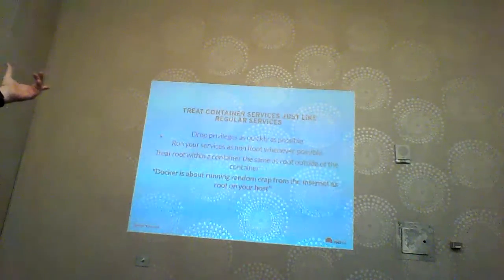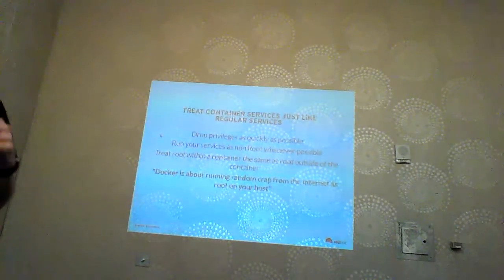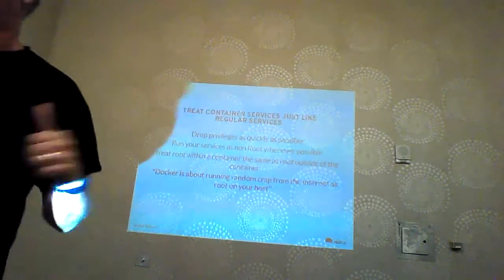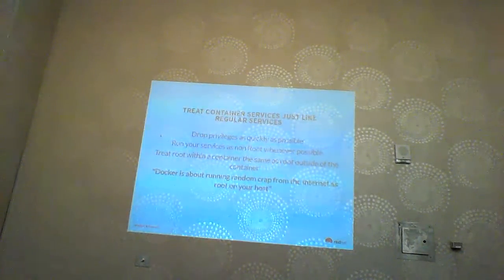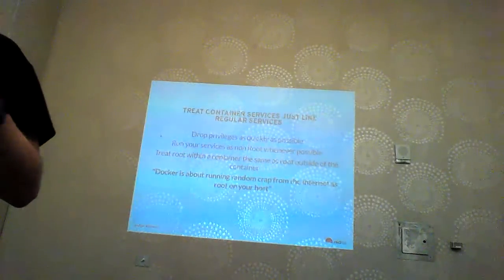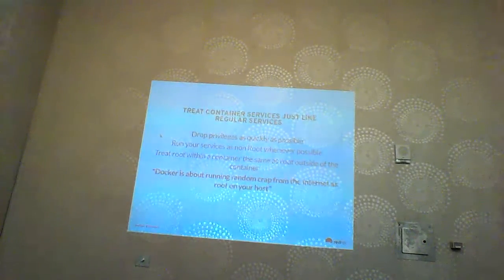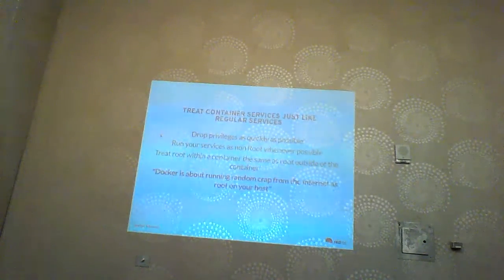Docker is about running random stuff from the internet as root on your machine. People go to Docker Hub, pull down a random version of Hadoop, start running it as root, with no idea who created it or whether security updates have been applied. You're running it privileged and expecting the container technology to protect you. In a lot of cases it won't.